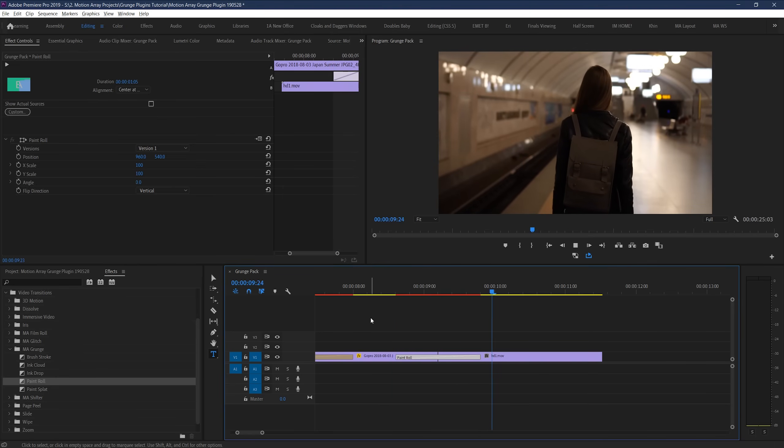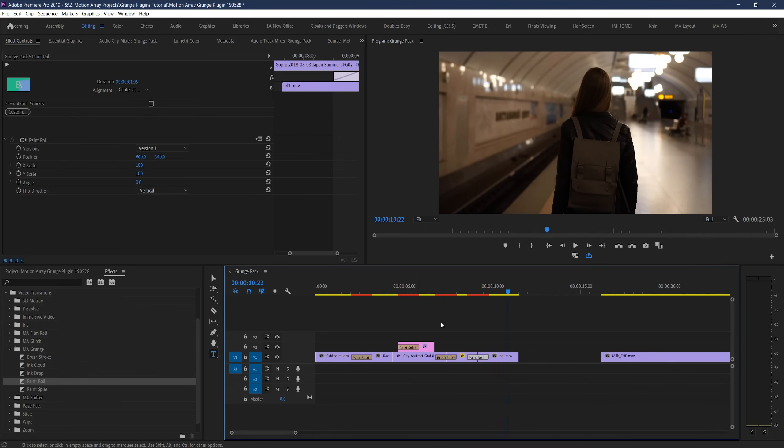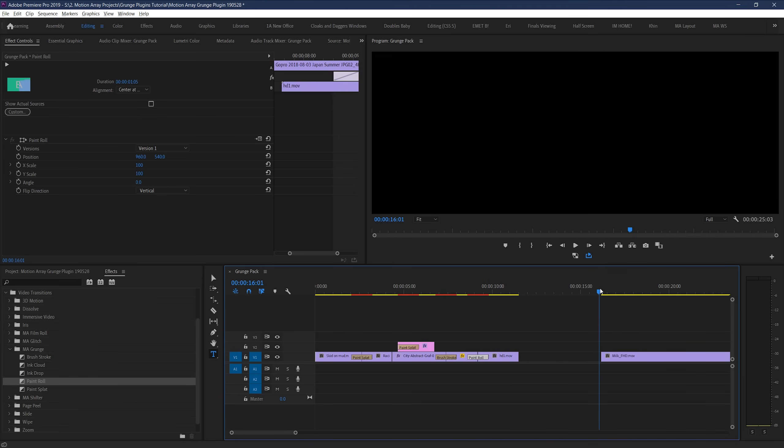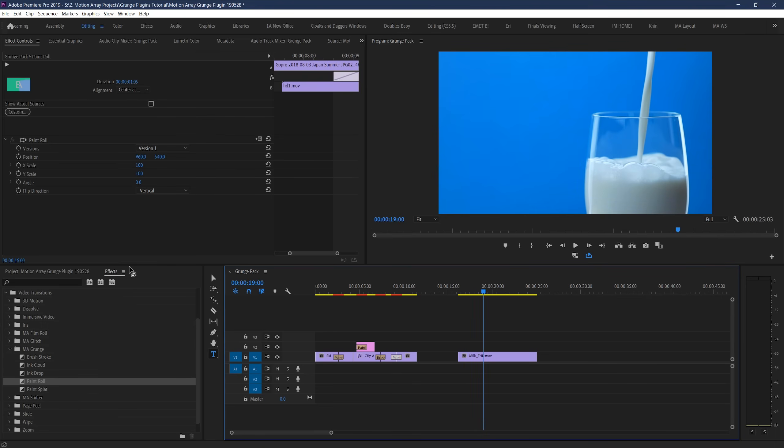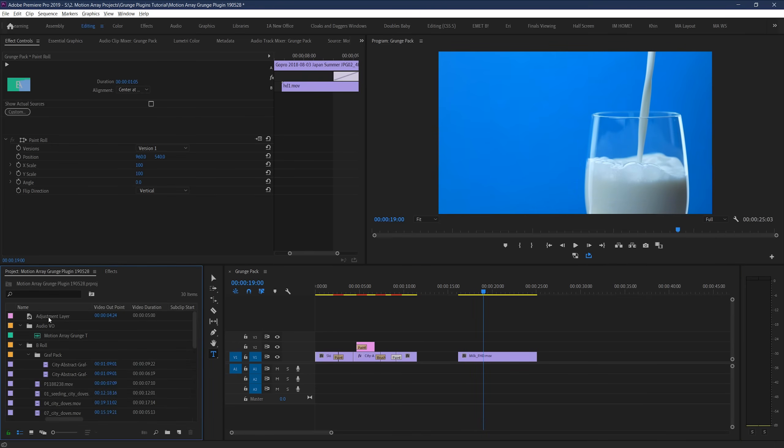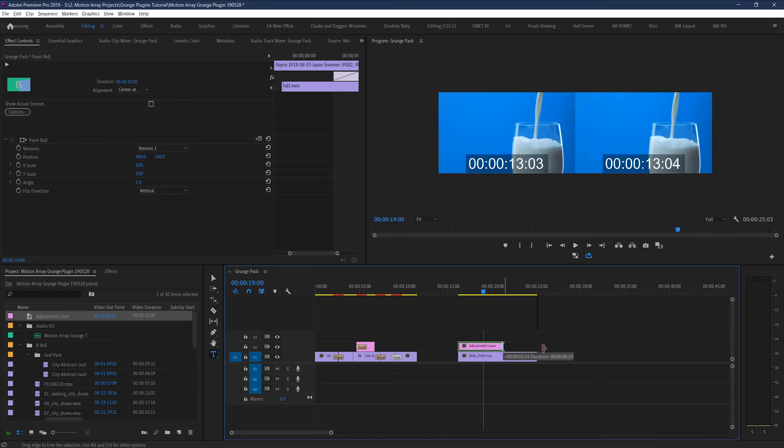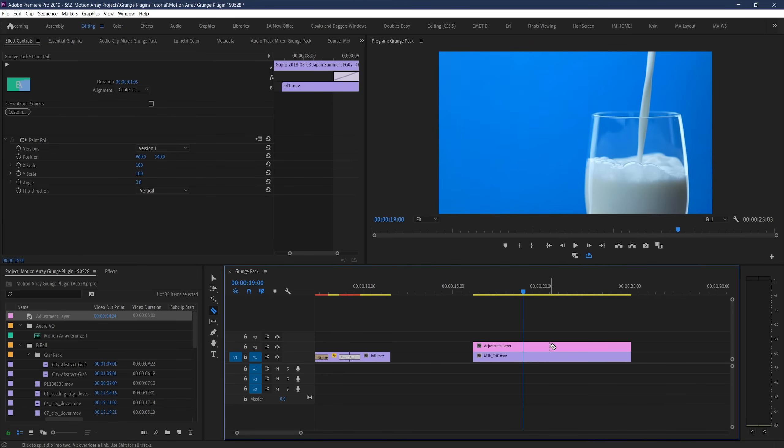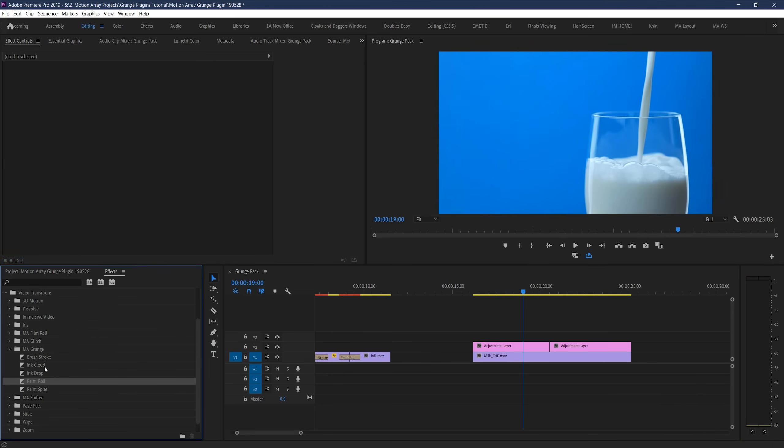Great, but keep in mind that these transitions, like any transition, can be used in pretty fun and creative ways. Like say for example that you have a clip that you just want to give some additional life and create some interest around. You could create an adjustment layer, place it above the clip, split it up into two pieces, and place down one of the transitions between them, like the paint roller transition.